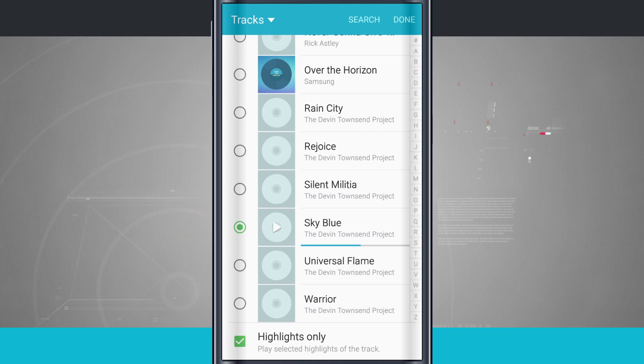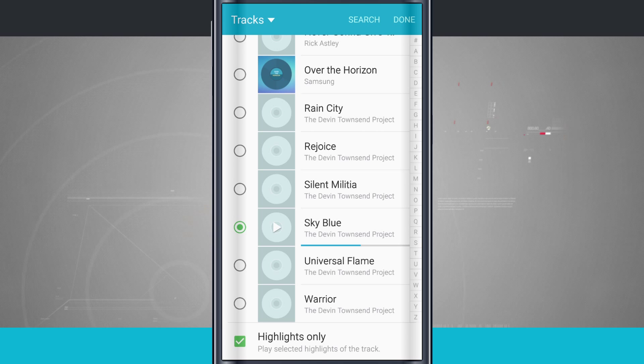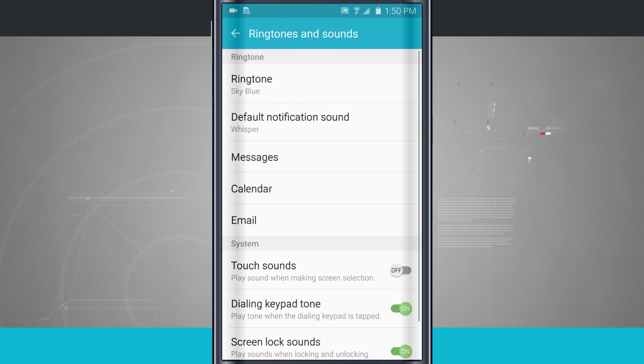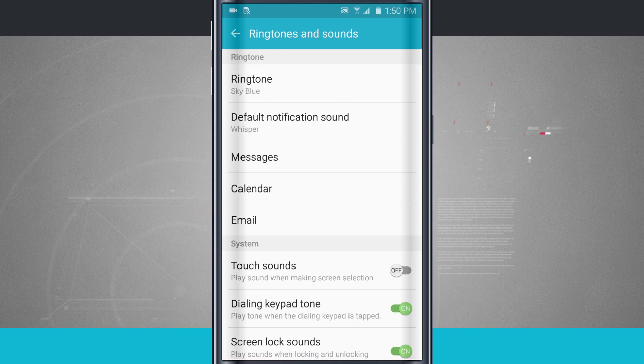I get a nice preview of the song and it's going to play the part that it's automatically selecting for my ringtone. Now tap done and my ringtone has now been changed to that song on my device.